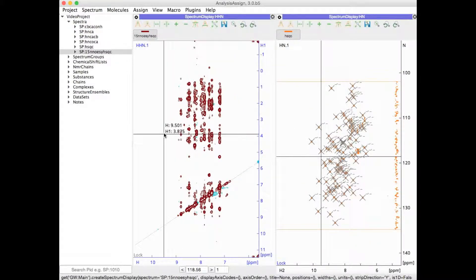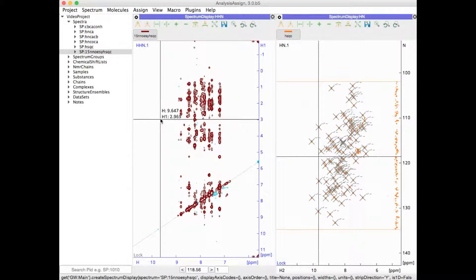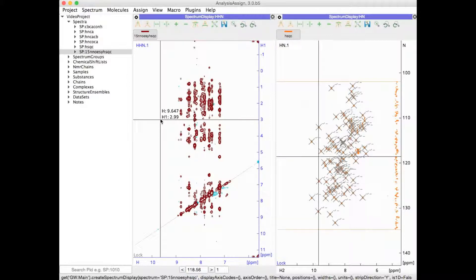By default you always have a crosshair attached to your mouse. If you would like to remove this you can toggle it on and off with CH.